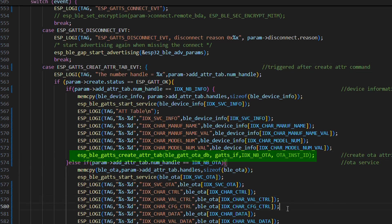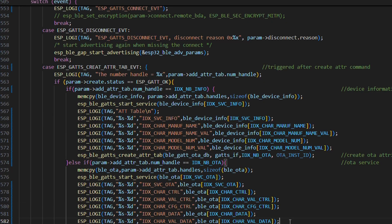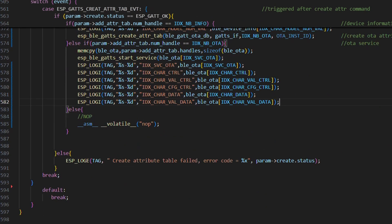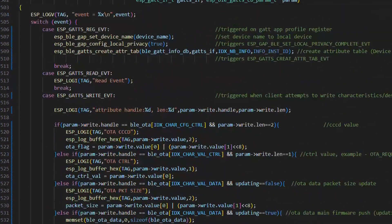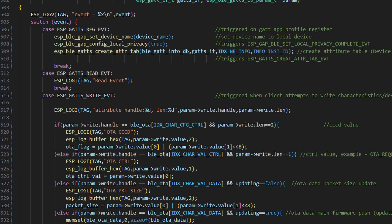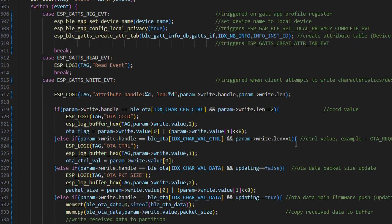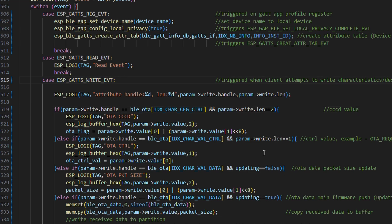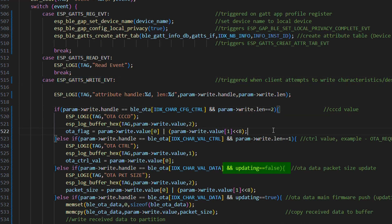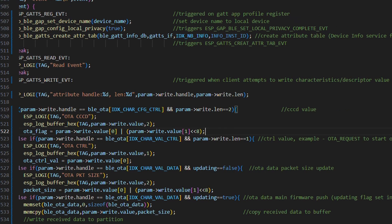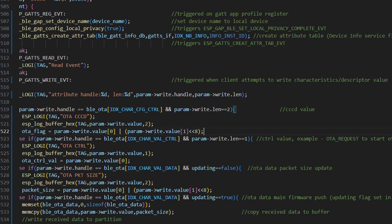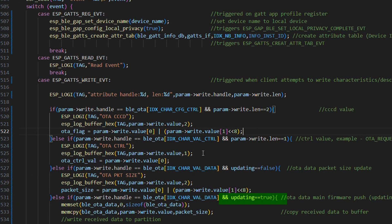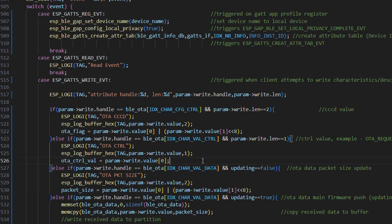In our write event, the main magic happens. And you already know about OTA control flag, OTA CCCD flag, and about OTA data as well. So when another flag, which is known as updating, is false, packet size is modified. And when this updating flag is true, partition is written with firmware chunks. We also have events like MTU request, connect, disconnect, and so on.